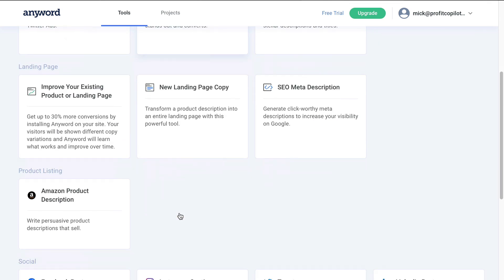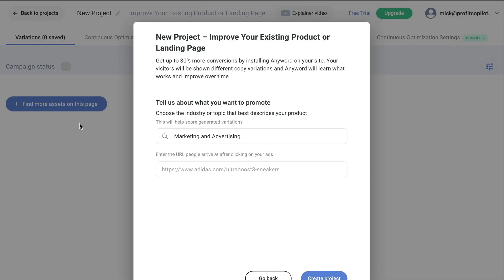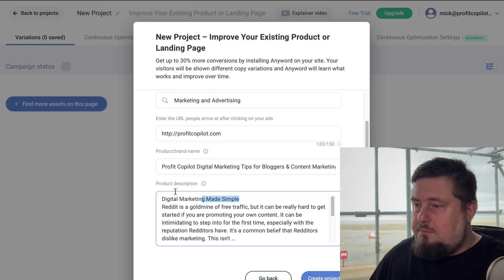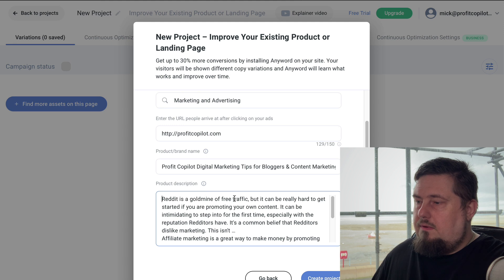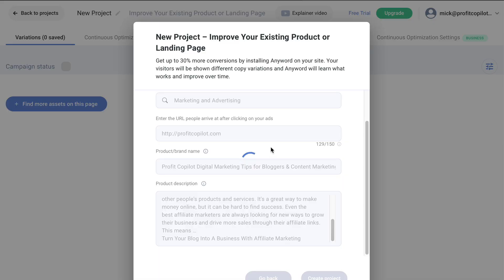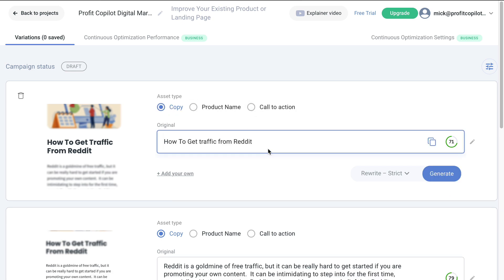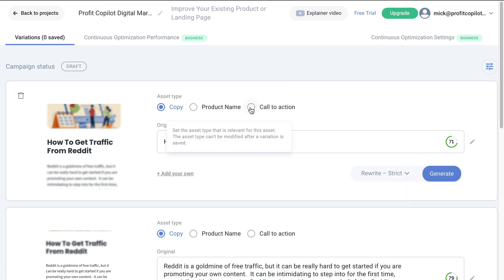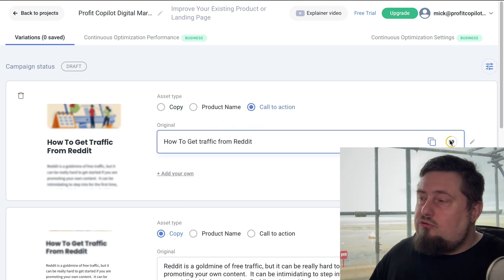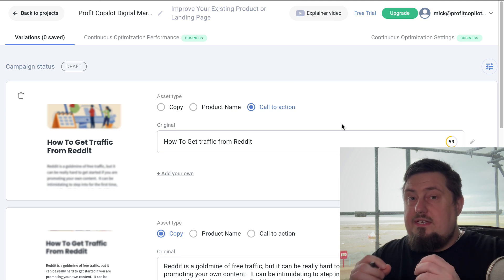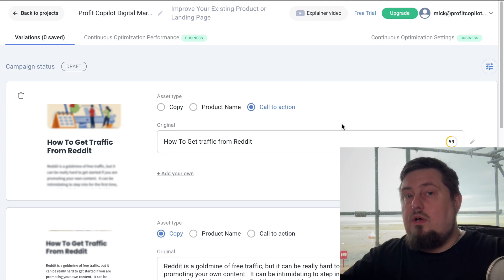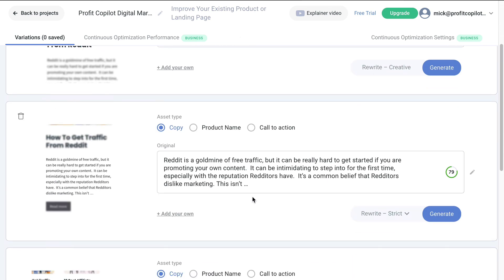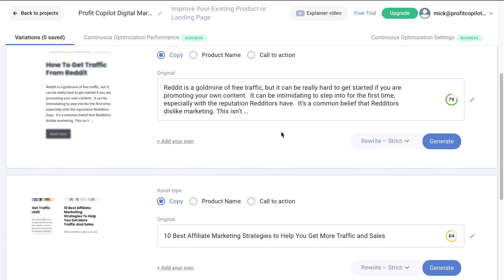So let's go back to projects. Let's take a look at the landing page feature. This is really powerful, so I'll get up to 30 percent more conversions by installing any word on your site. Again, I put in my website, it's going to bring back some copy from the actual page. Now, if I click create project, it's allowing me to choose what type of asset this is - copy, product name, or call to action. So let's say I want to use this sentence to build an email list. At the moment, it's given me a score of 71 percent, but the asset type is copy. So let's say I'm going to change it to call to action. Watch what happens. It now drops down to fifty nine percent. So that tells me that this copy is not effective for that goal, for that result that I want to achieve.